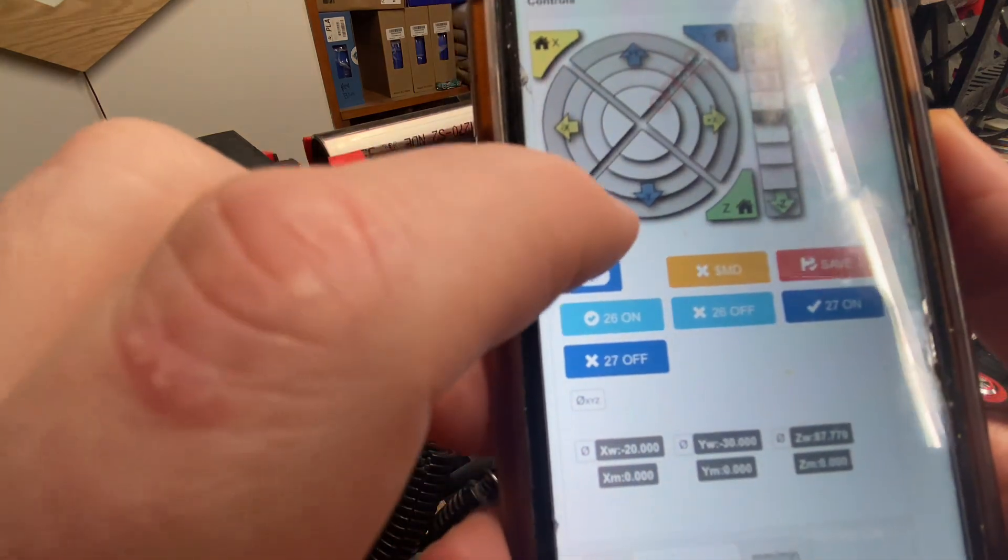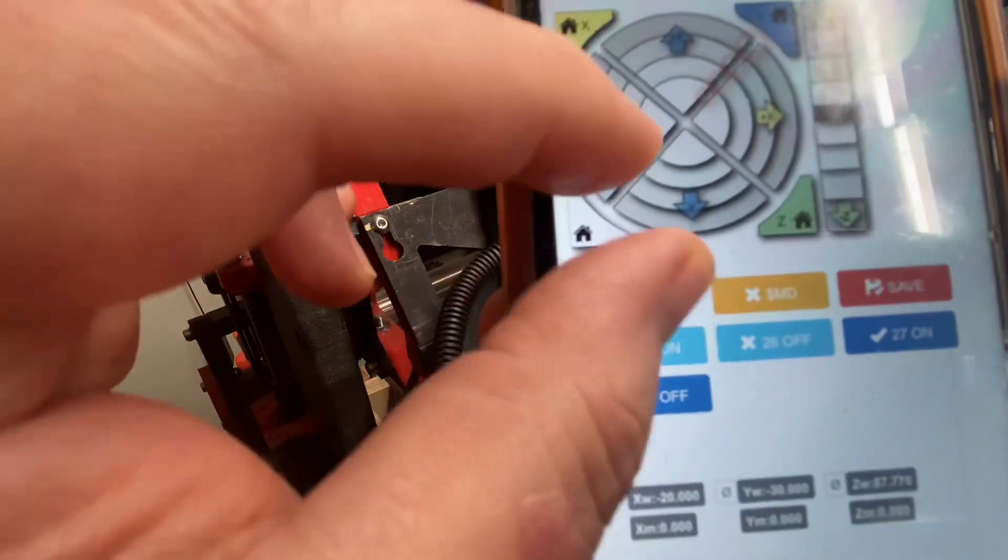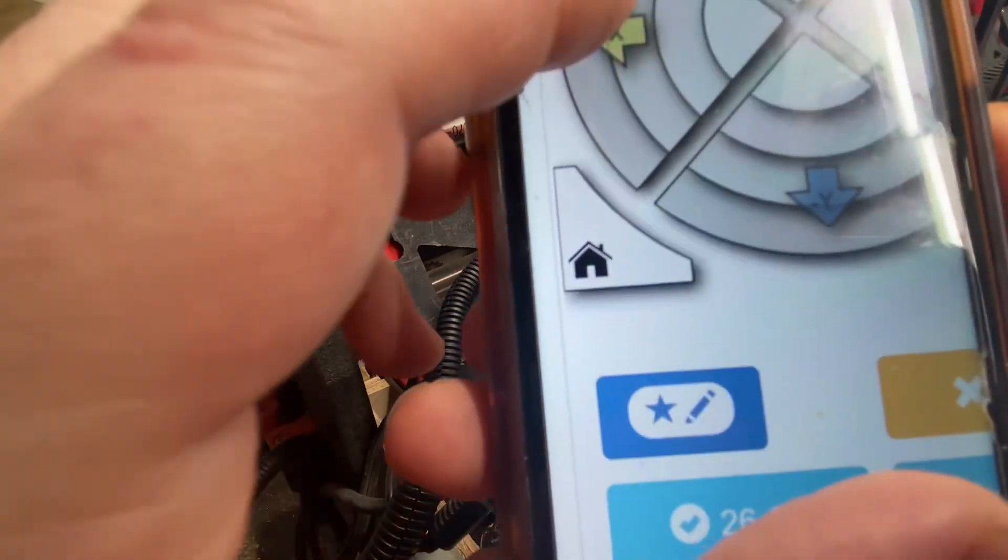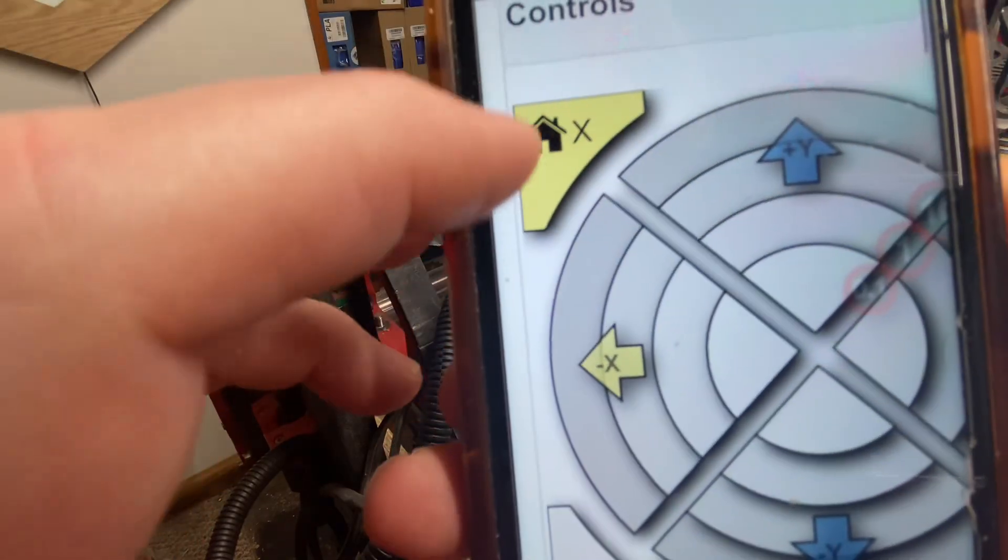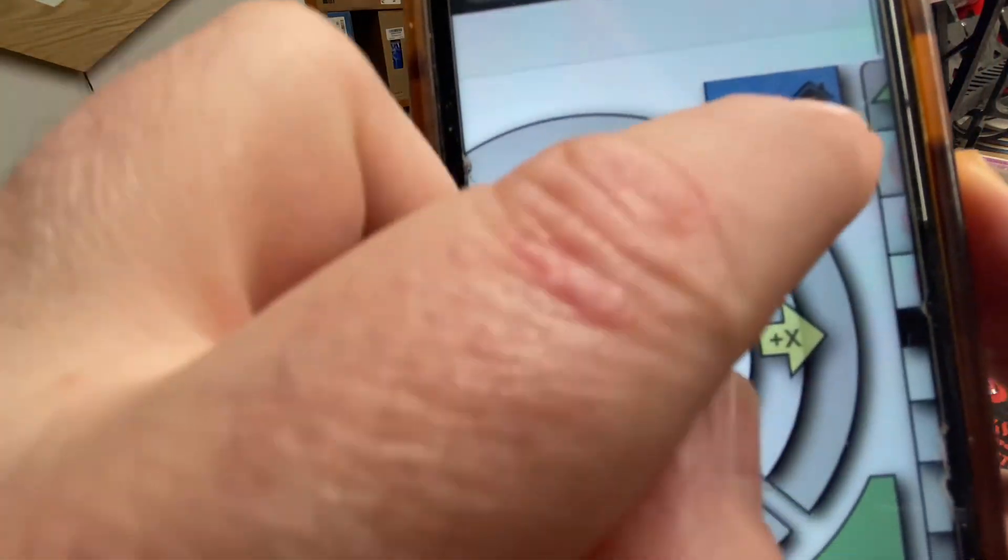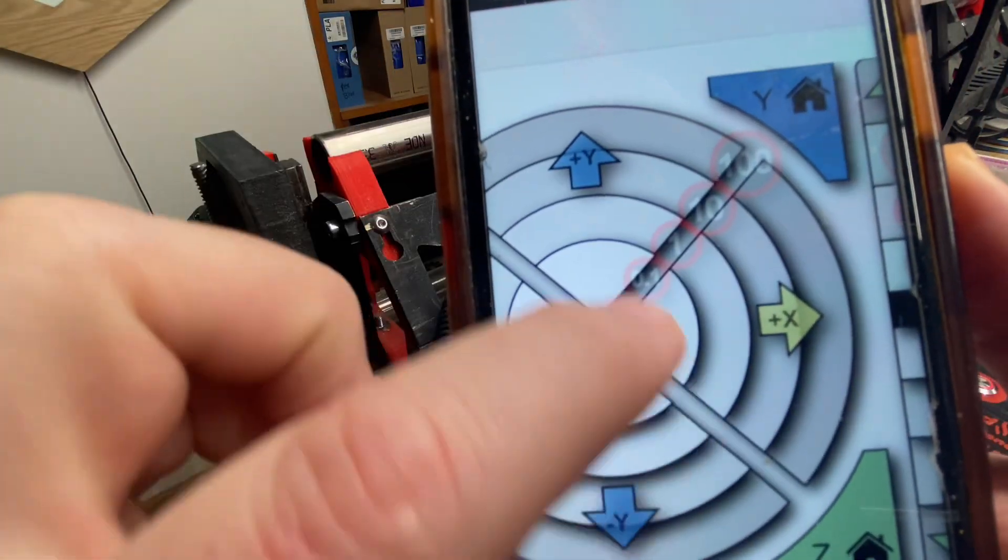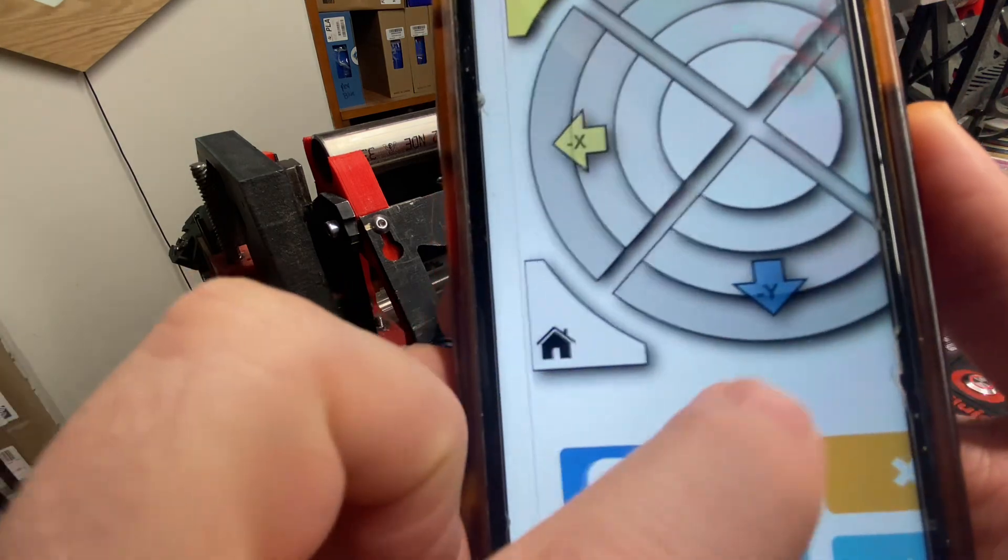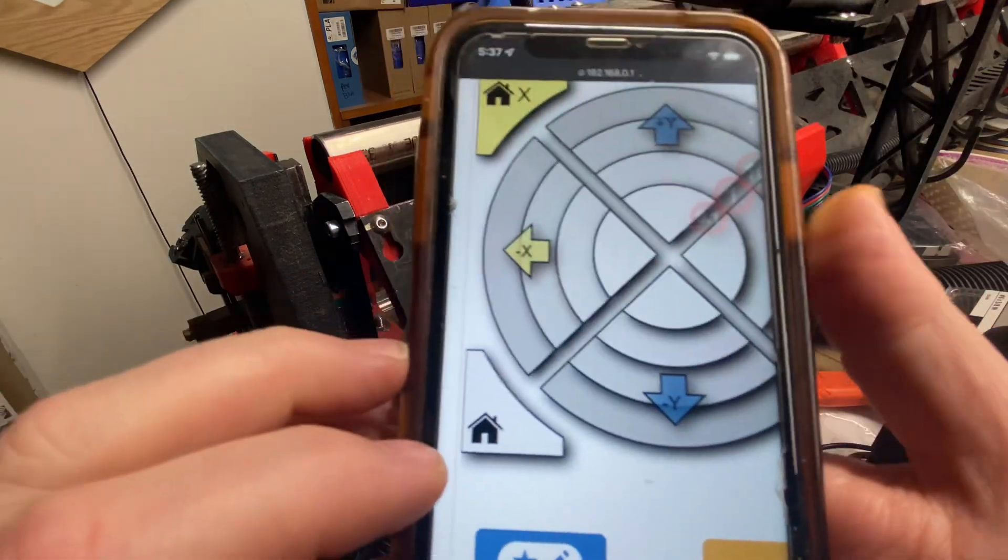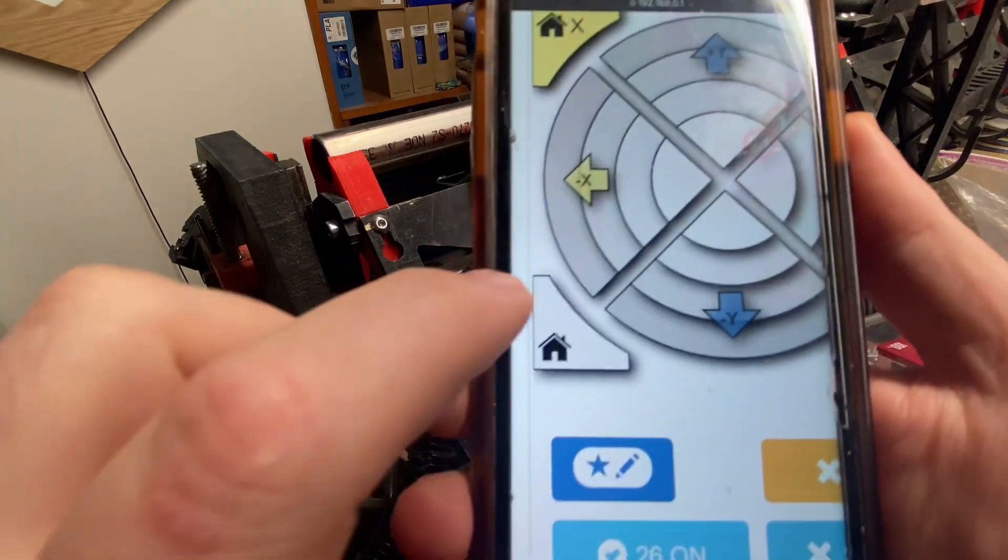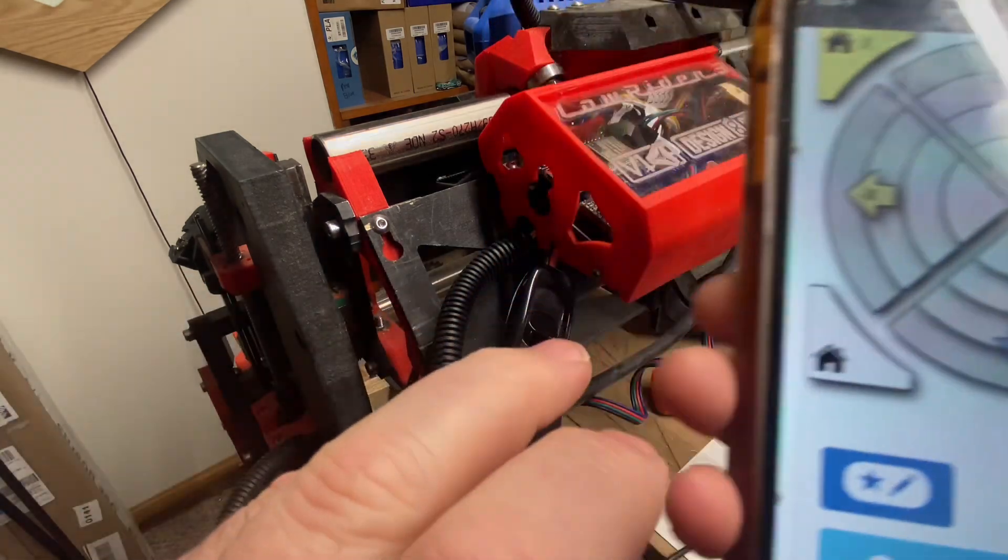In these controls, you'll notice that there are home icons in each direction. For instance, I can home X by itself, I can home Y by itself, I can home Z by itself, or I can home everything. So in this instance, I'm going to tap to home all.